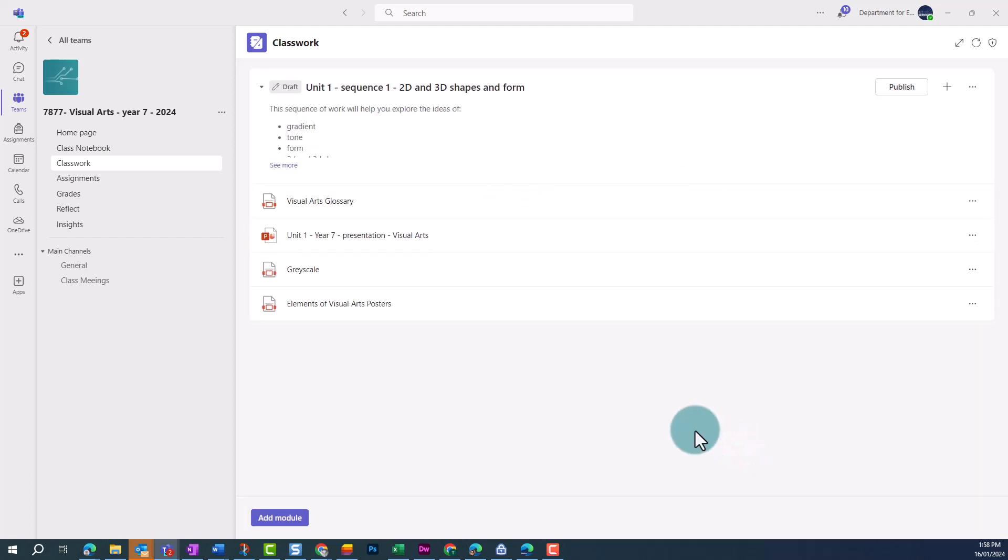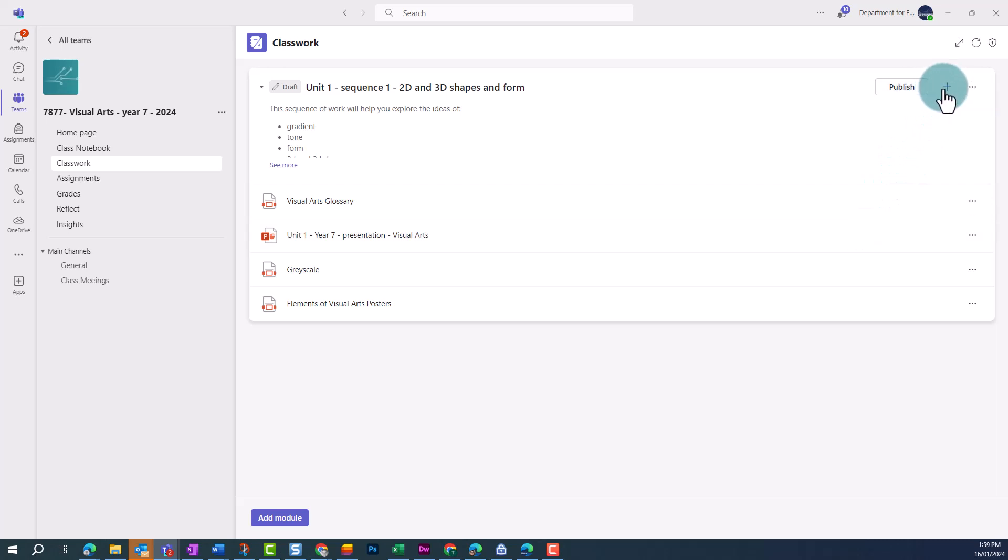You can add additional resources by clicking on the plus in the top right of the module. For this particular module, we want to add an assignment.